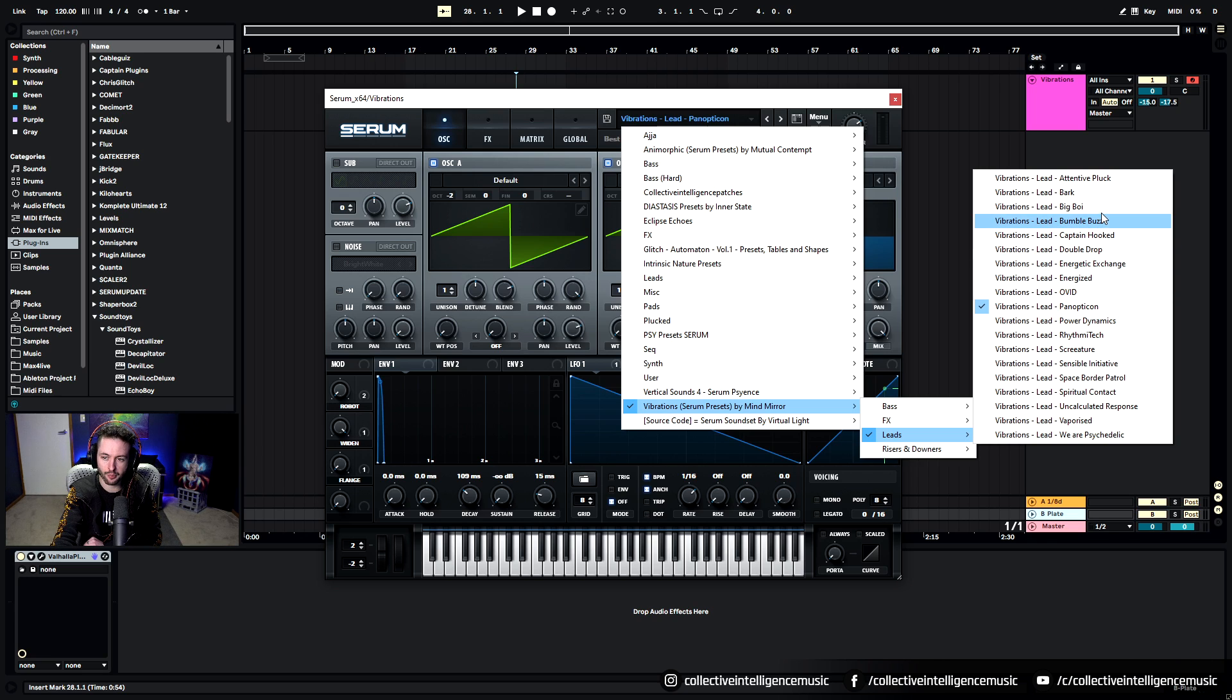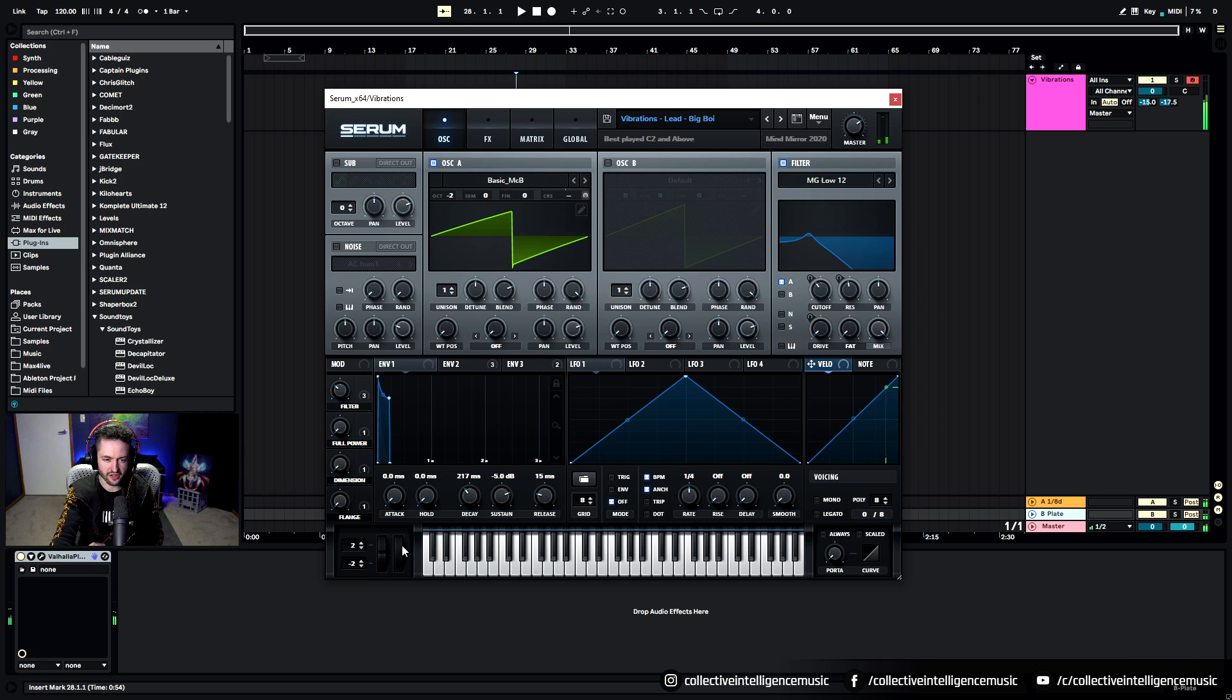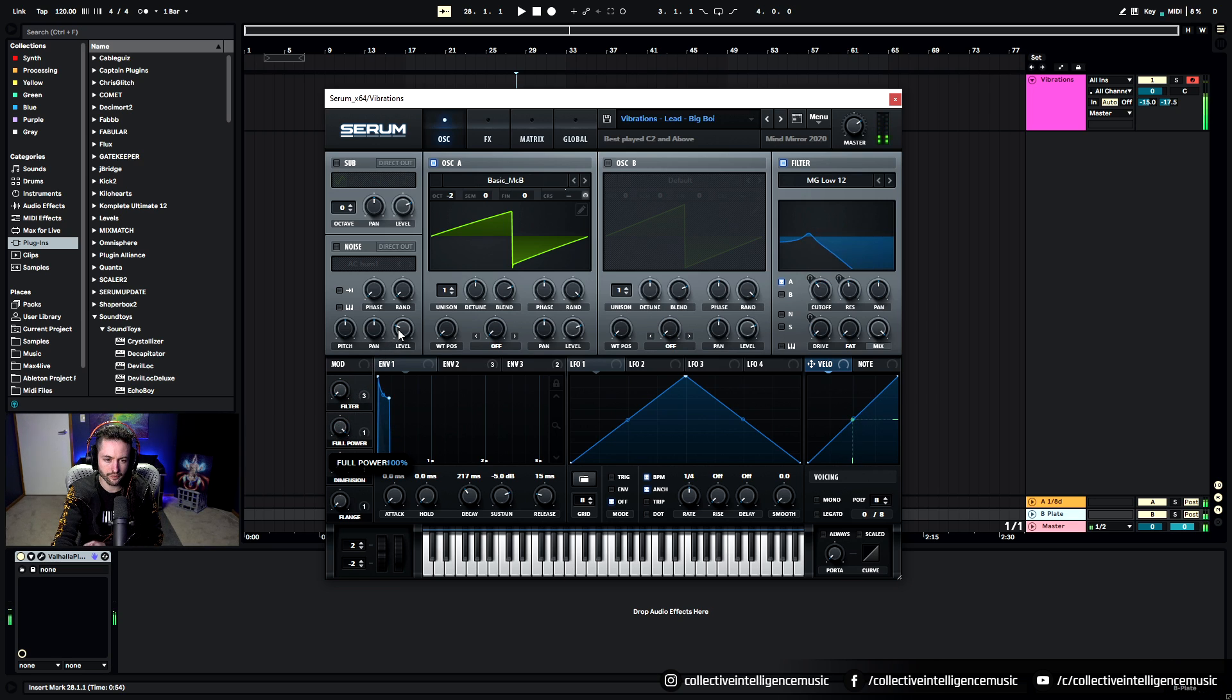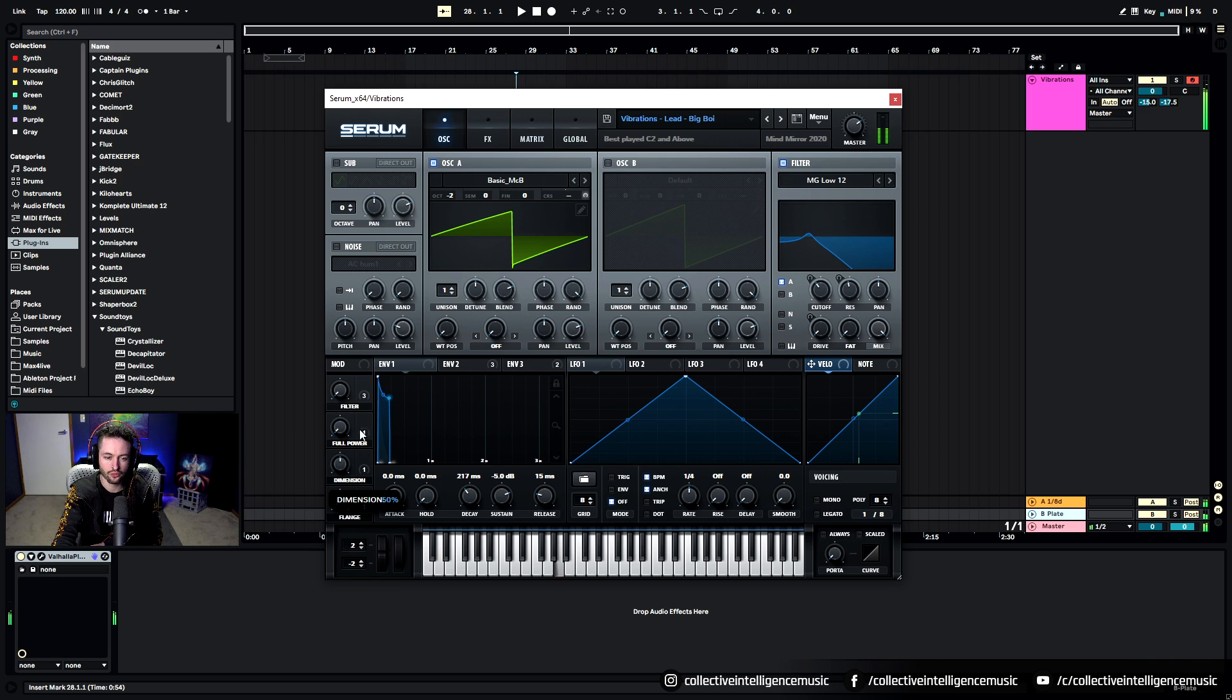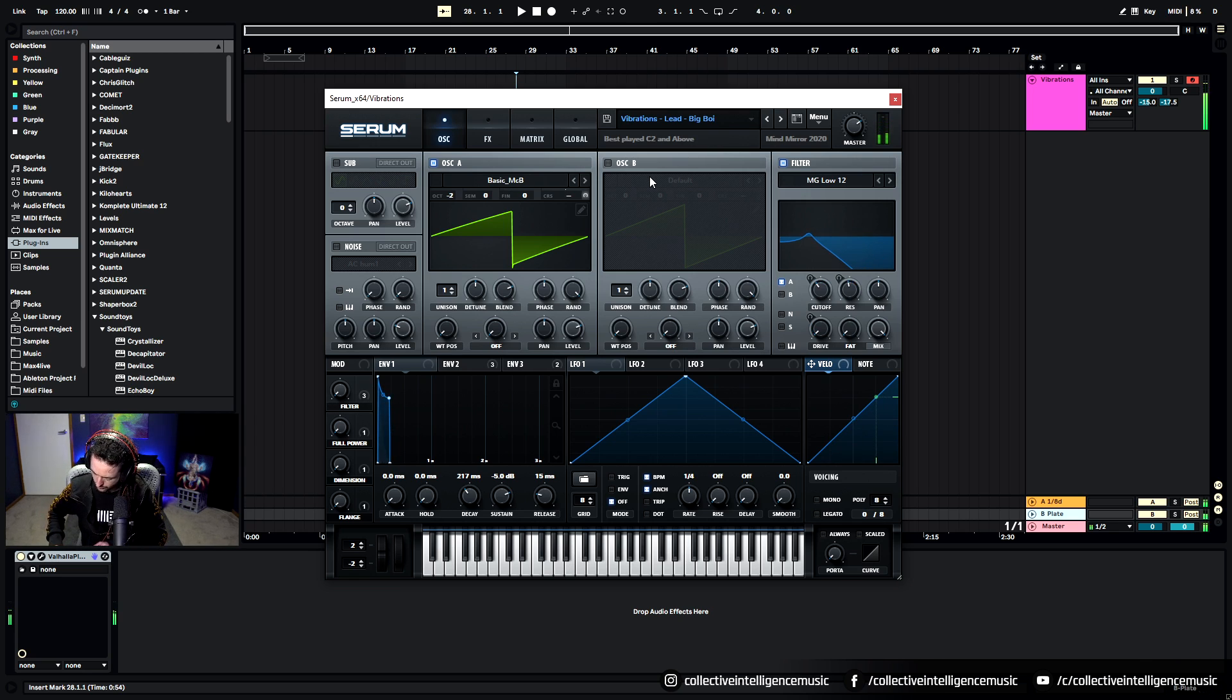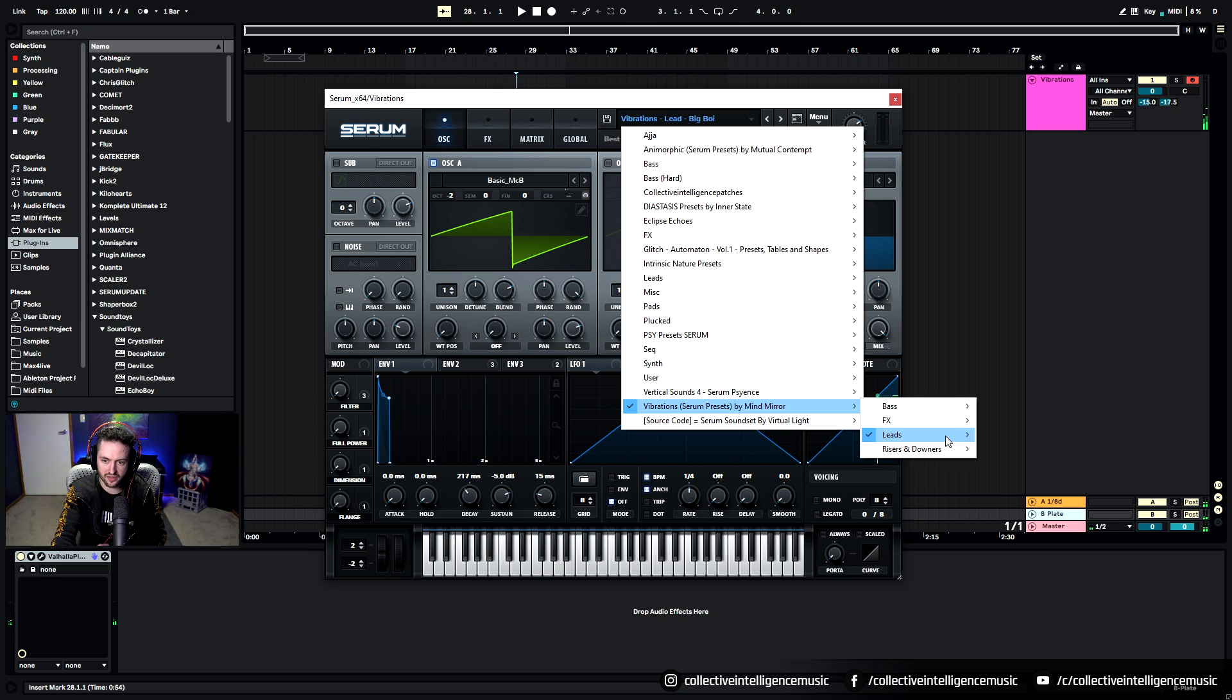At the moment I'm just randomly pressing buttons. Here we've got Big Boy, so it's a big sort of 303 sounding guy. It's got a filter that you can modulate, this adds attack to the sound. I've got dimension for stereo enhancement and then flange for that metallic sound as well as a bit of stereo enhancement. So you can play around with that and create really nice sequences.